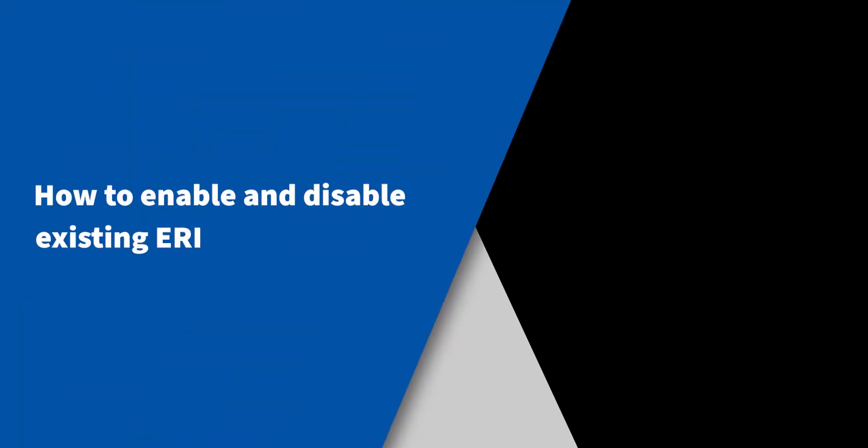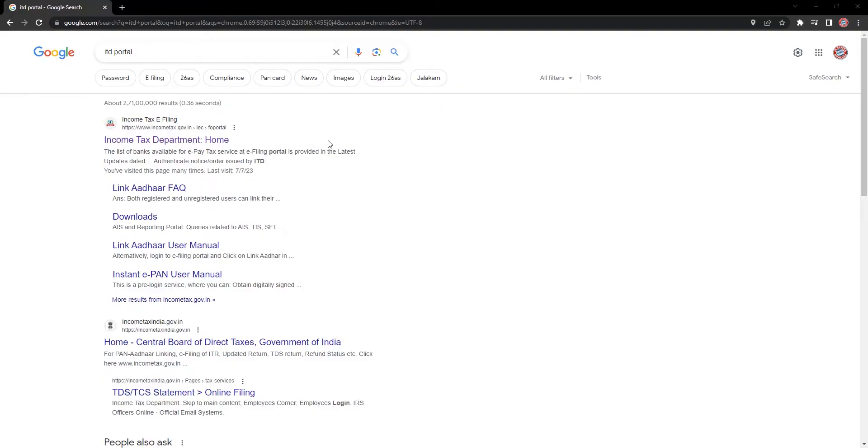Today, we are going to learn how to enable and disable existing ERI. Visit Income Tax Department Portal.